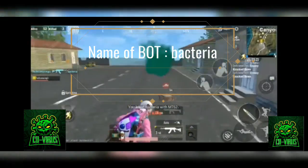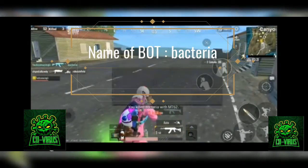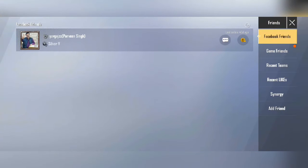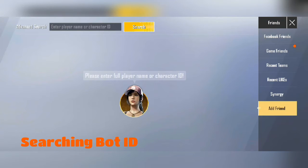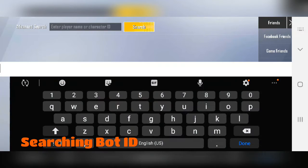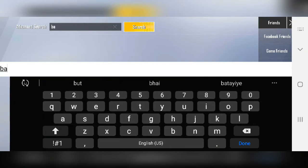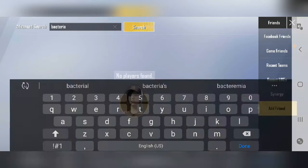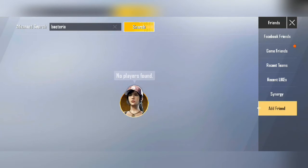If my name is virus, then the bot has kept its name. Now we go to our lobby, then we search the bot's ID, which was the name of bacteria, and then we search the ID — we type it and search it. Then what will happen?